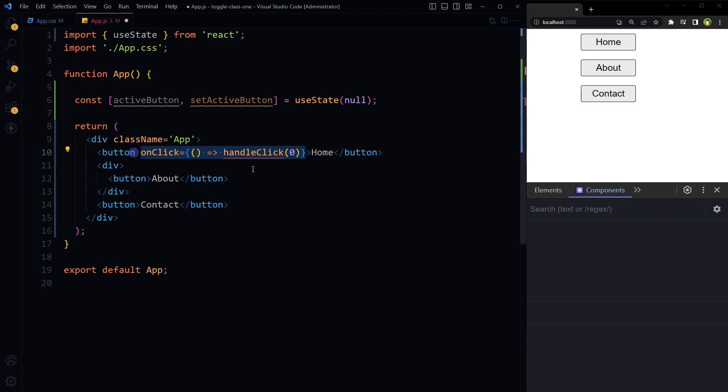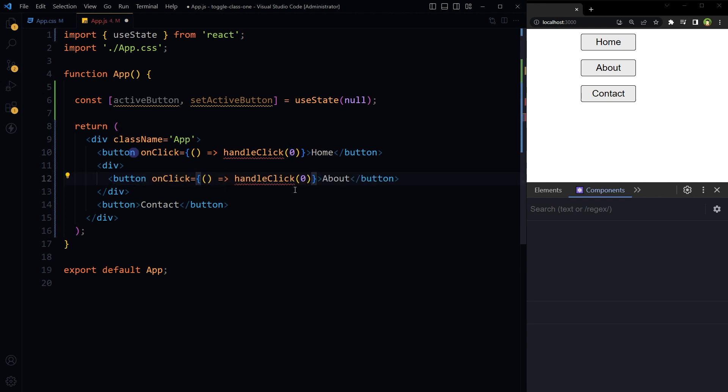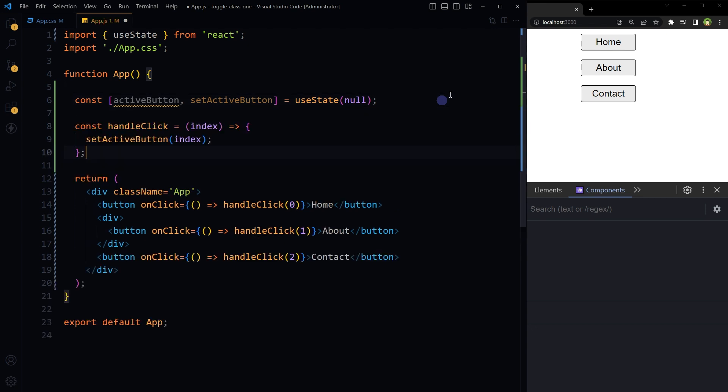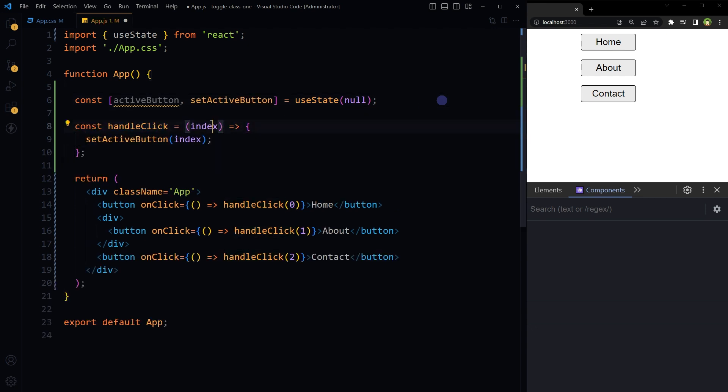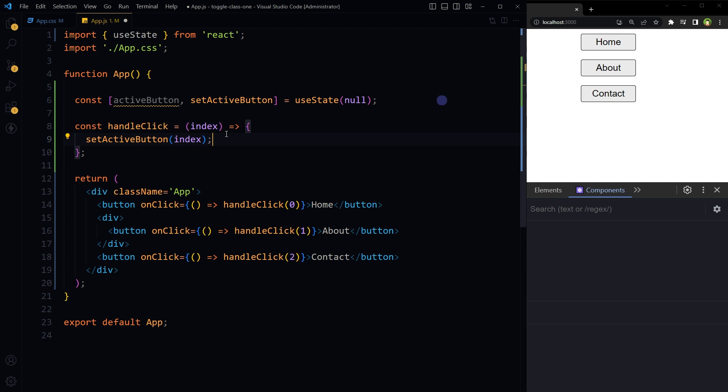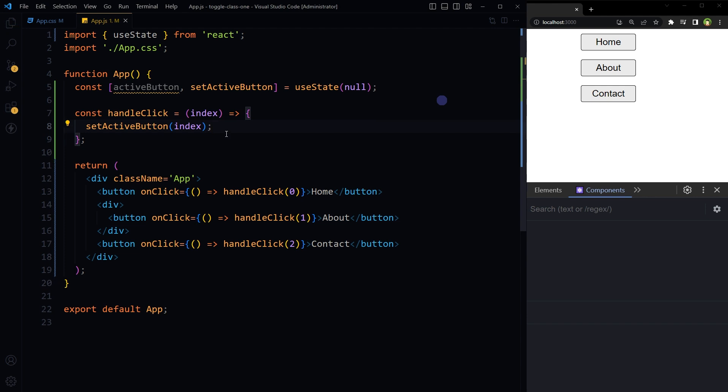So let's use onClick event handler and pass index number as argument. For this button, index number is zero. For this button, index will be one. For this button, index will be let's say two. Here, declare handleClick function that will take index value as parameter and save it or store it in activeButton state. Save.